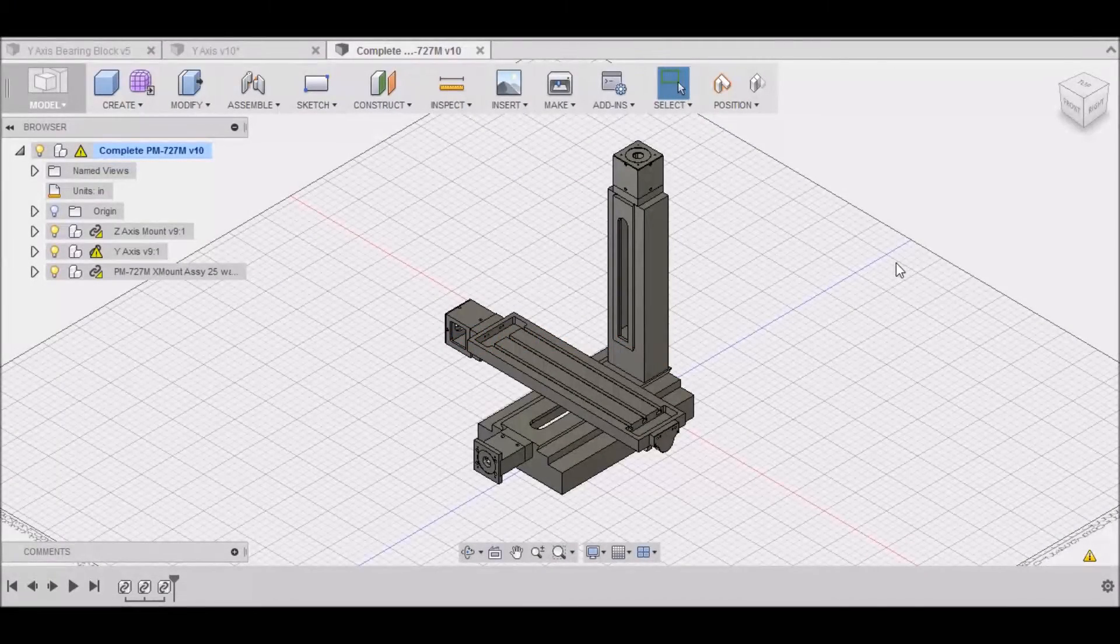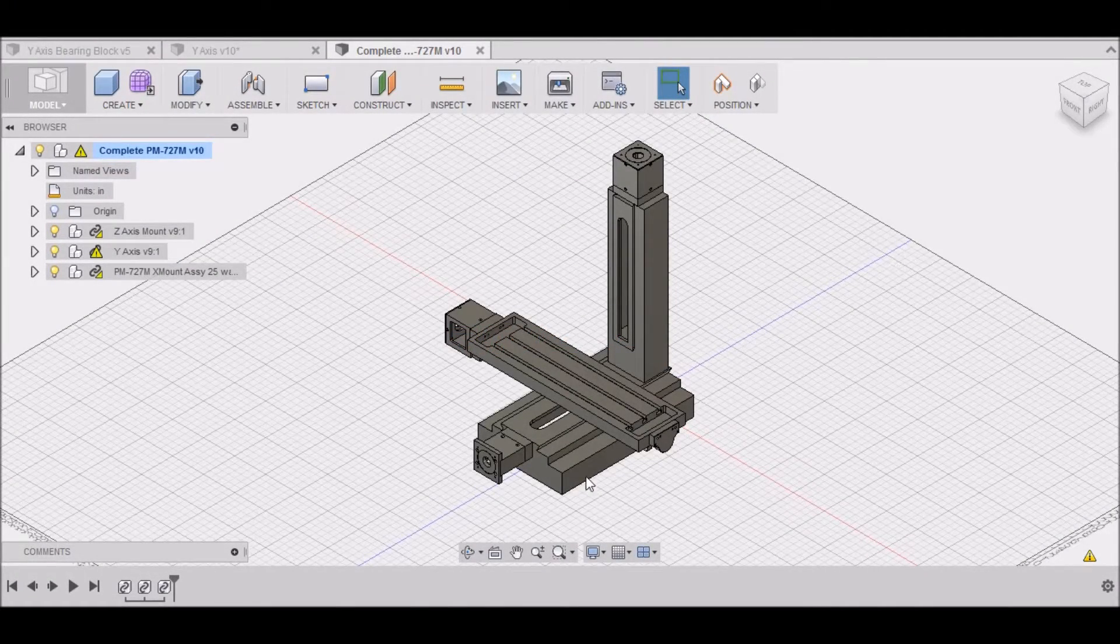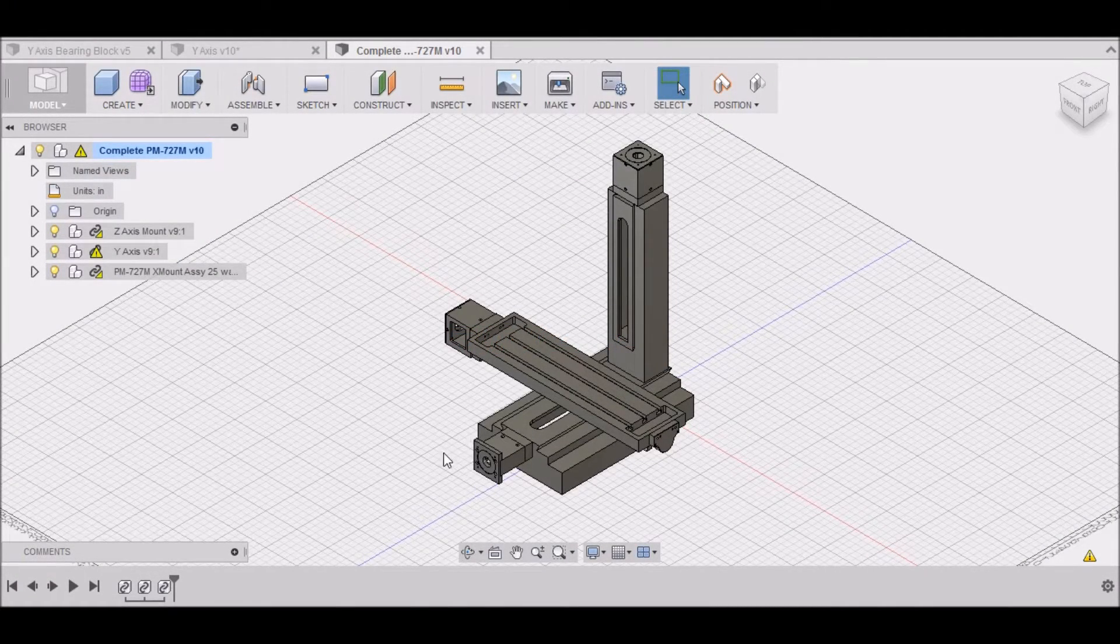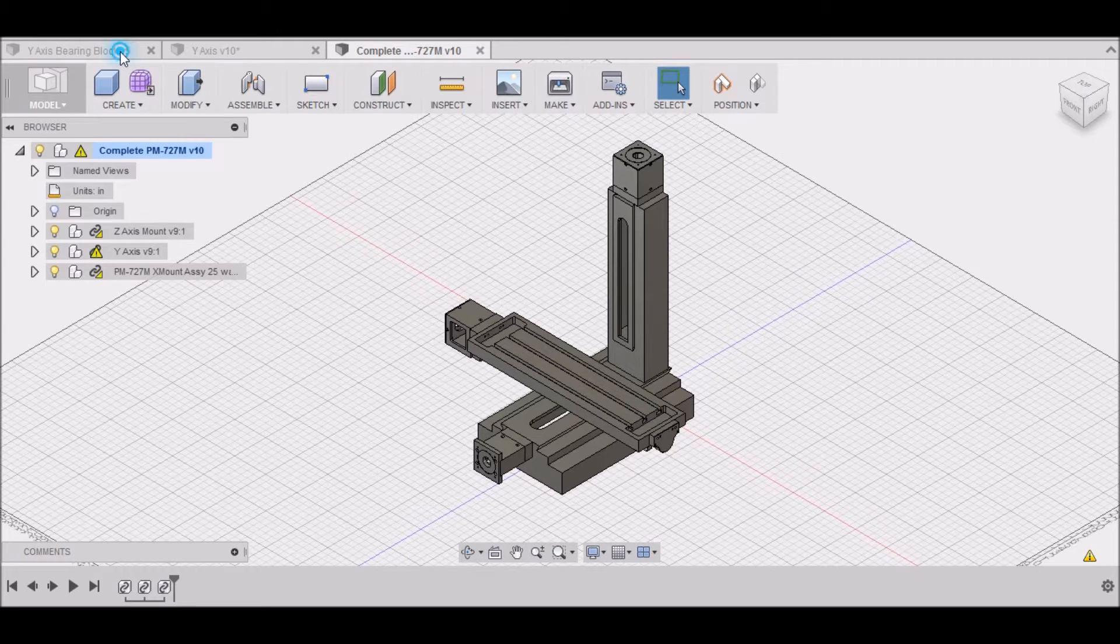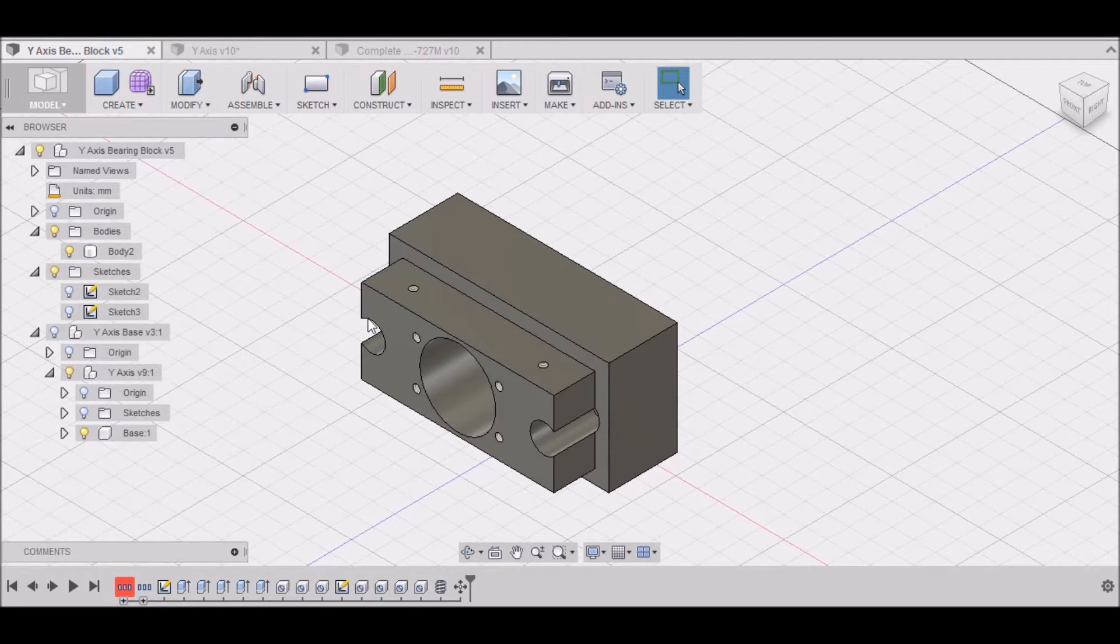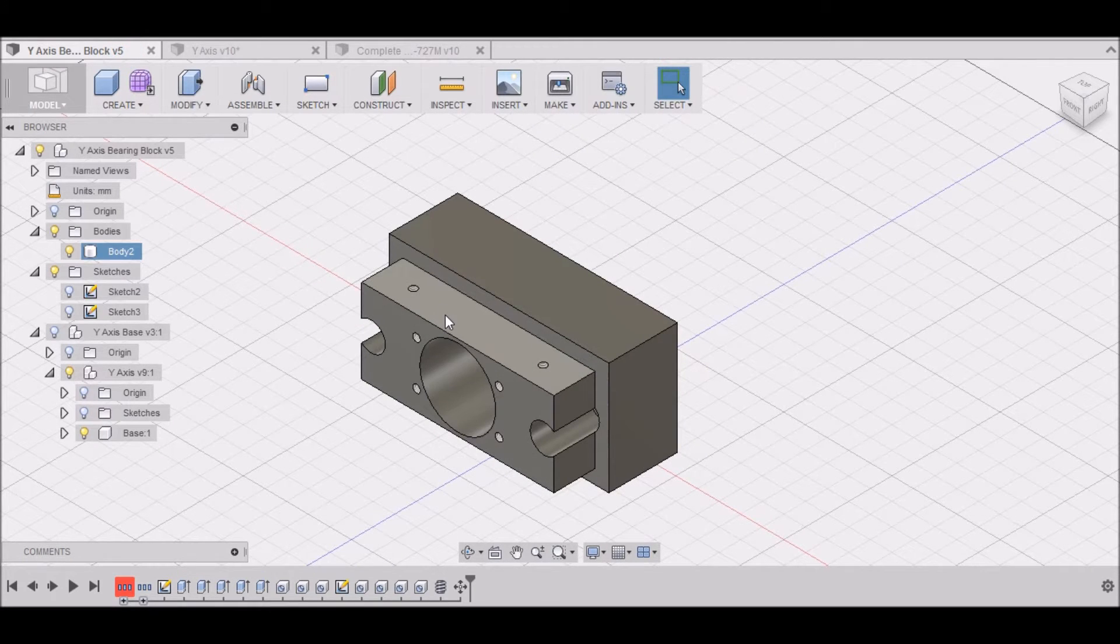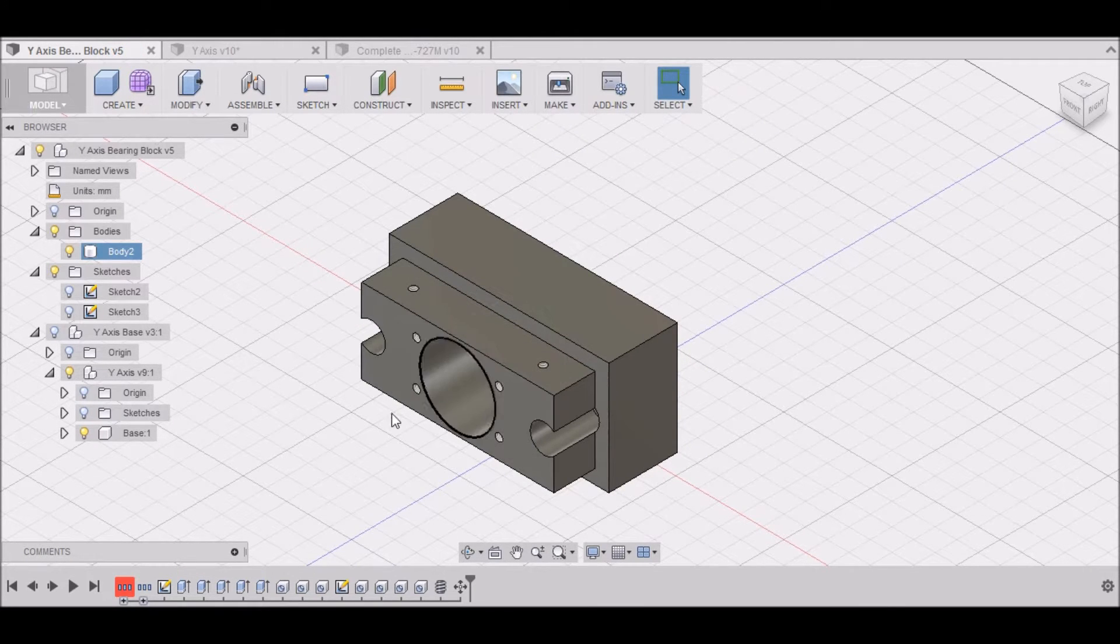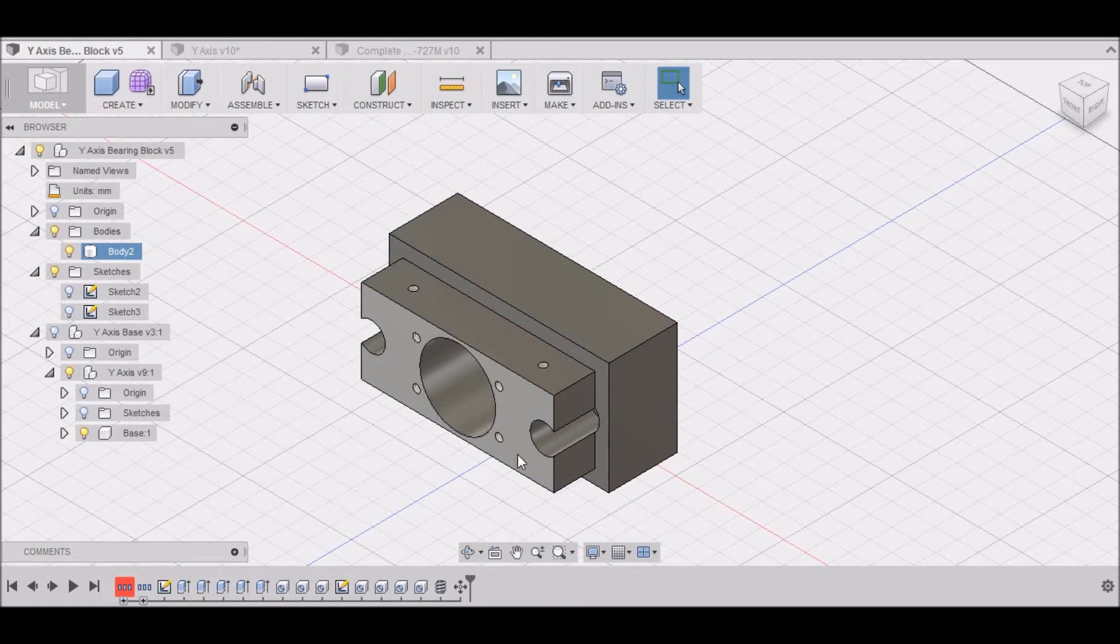Hey guys! Alright, so we're going to continue on with our y-axis. In the last video, we worked on the bearing block. So in this video, we've got to work on a cover for our bearing.